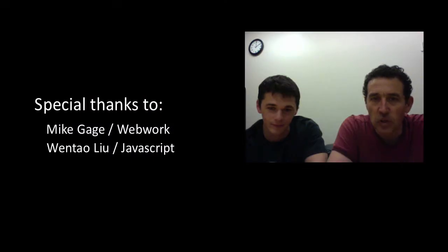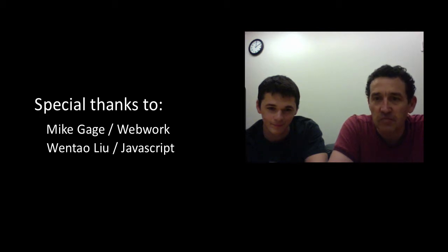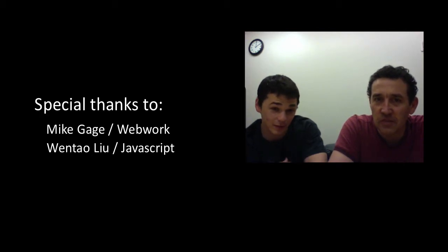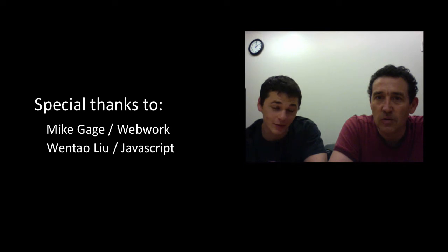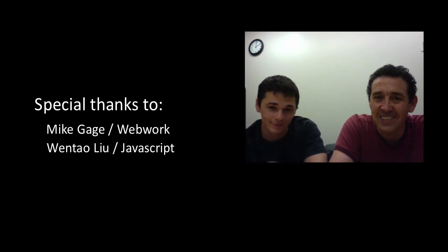Thank you for watching. We hope you found it interesting. There's much more to say about the machine learning side of this, so stay tuned for later videos. Thanks. Bye.